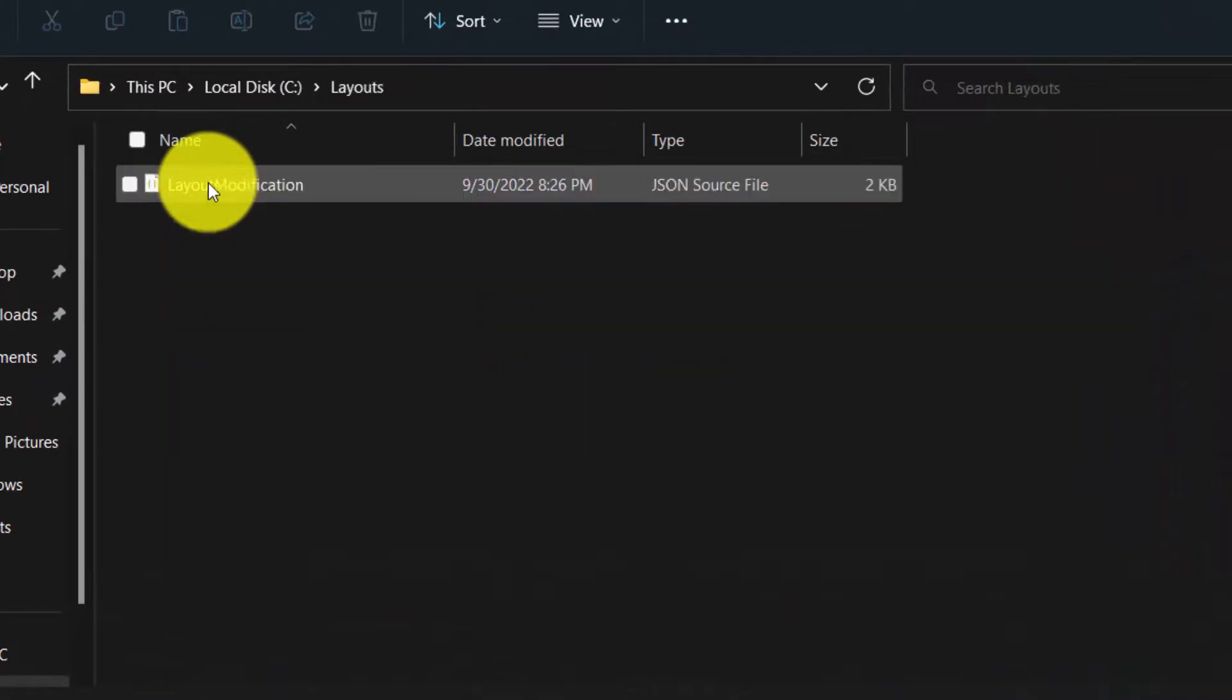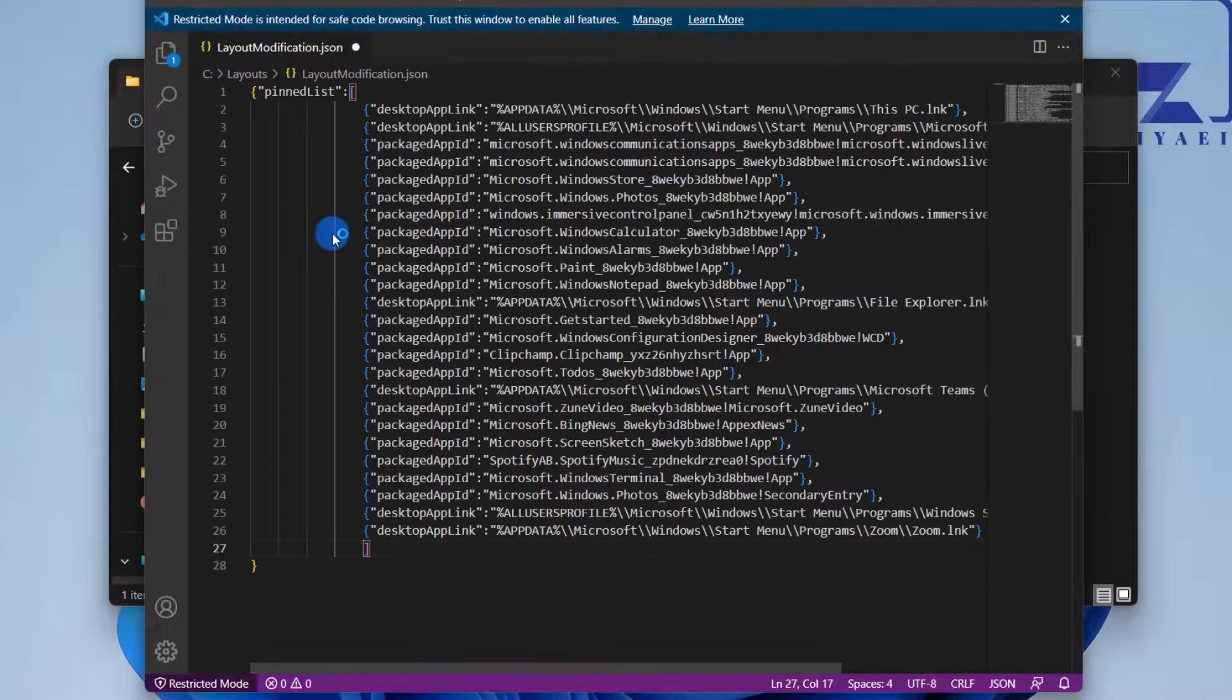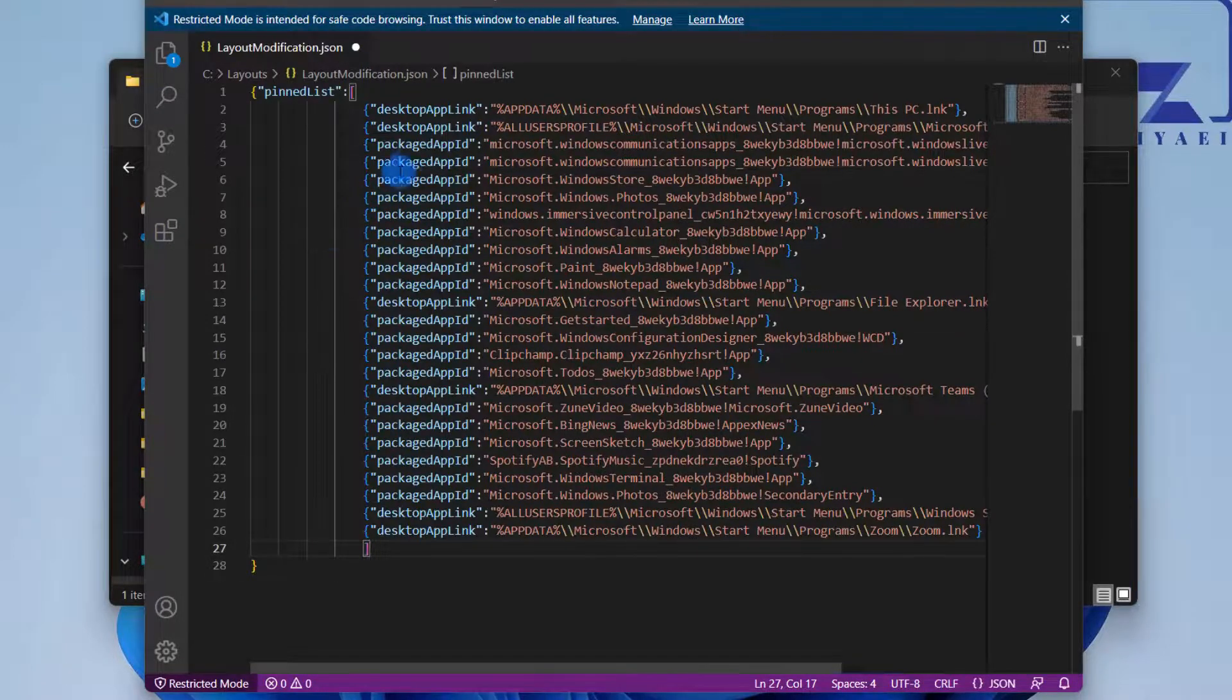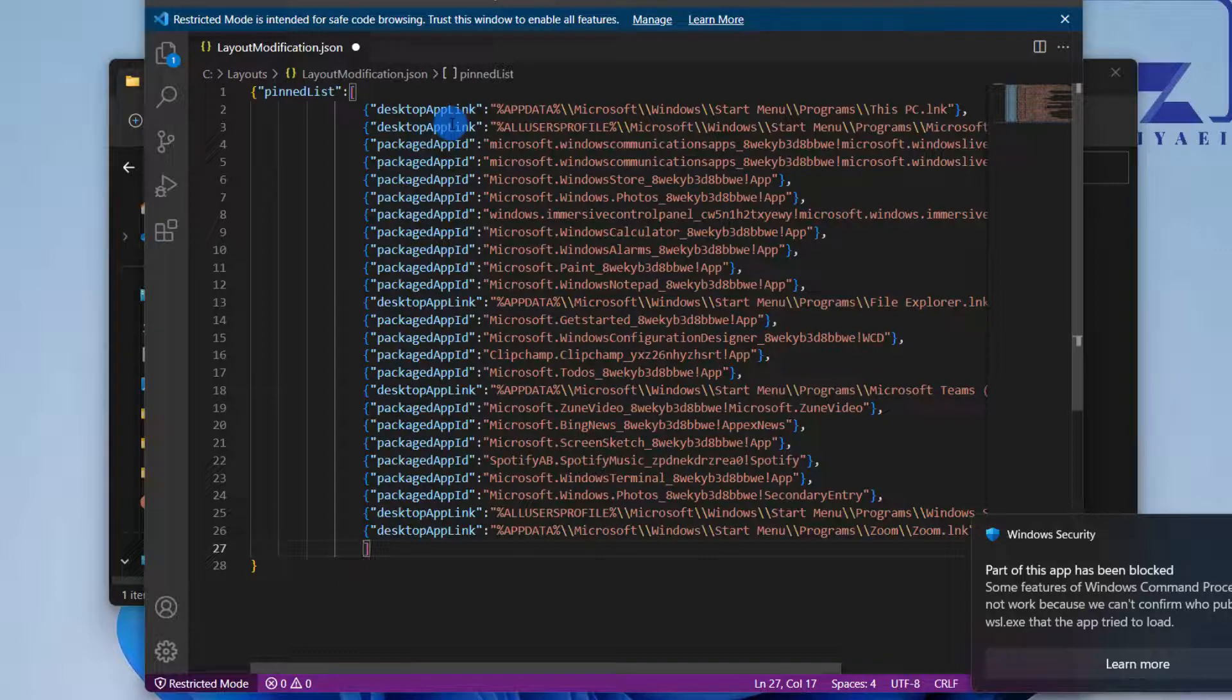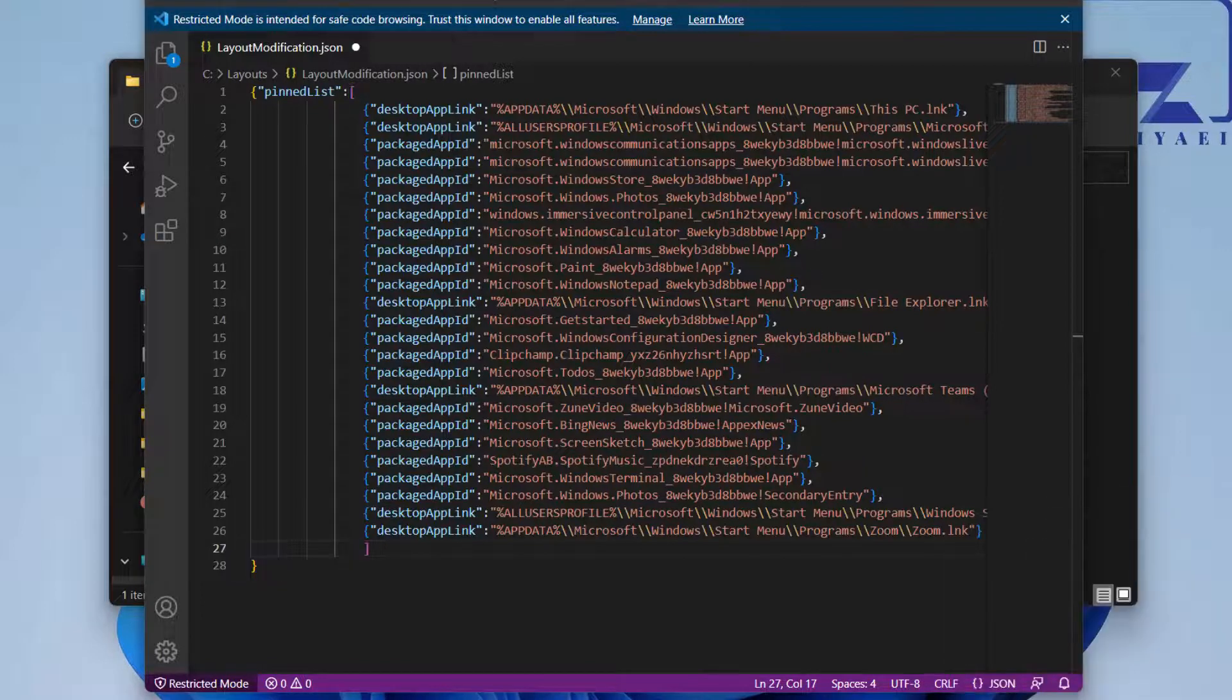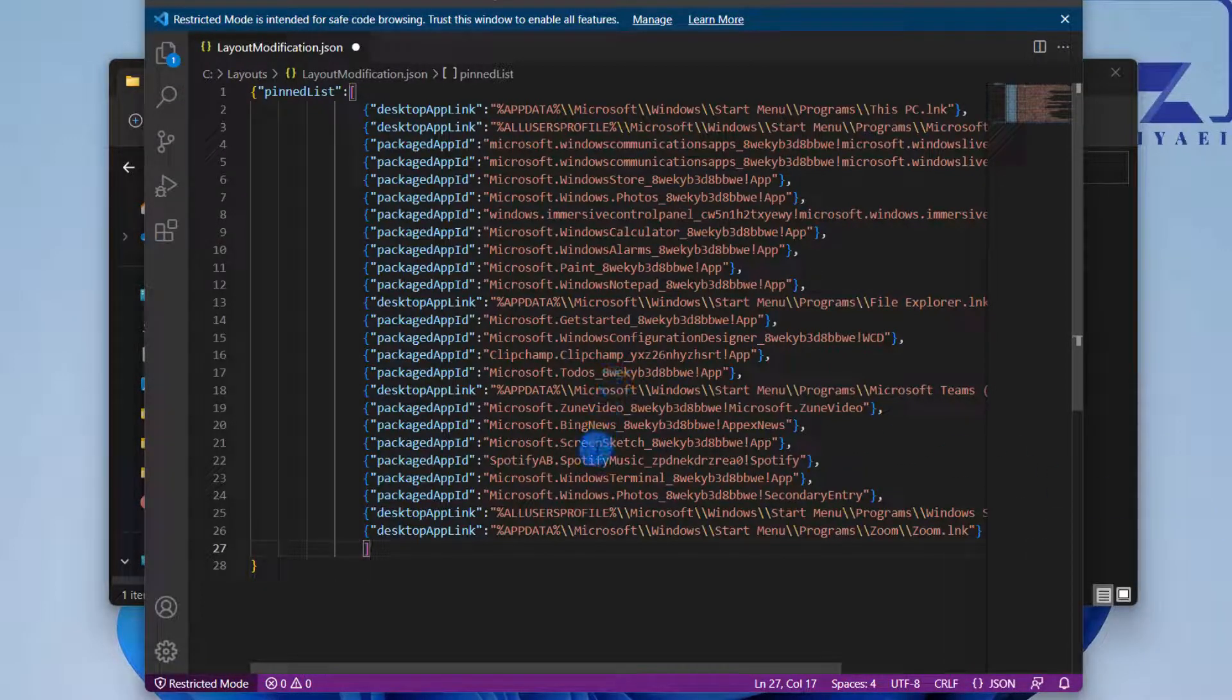I'm going to open this JSON file using Visual Studio Code. You can use any other JSON editor that you would like. In this JSON file, you see the applications that I've pinned are listed here in the order. If you want, you can reorganize them and that's the way that they would be displayed.